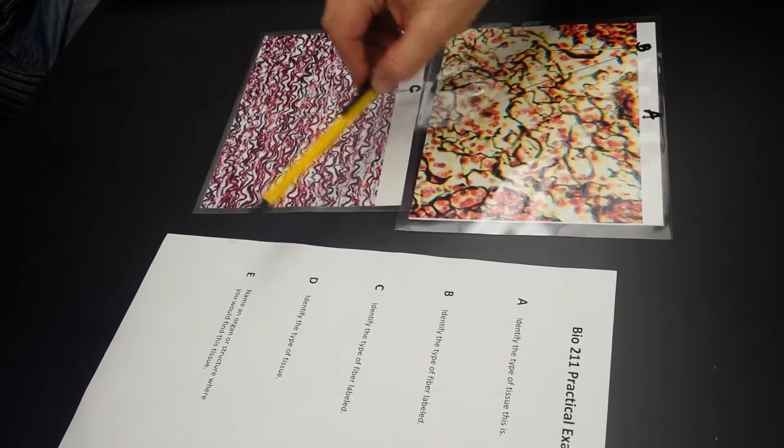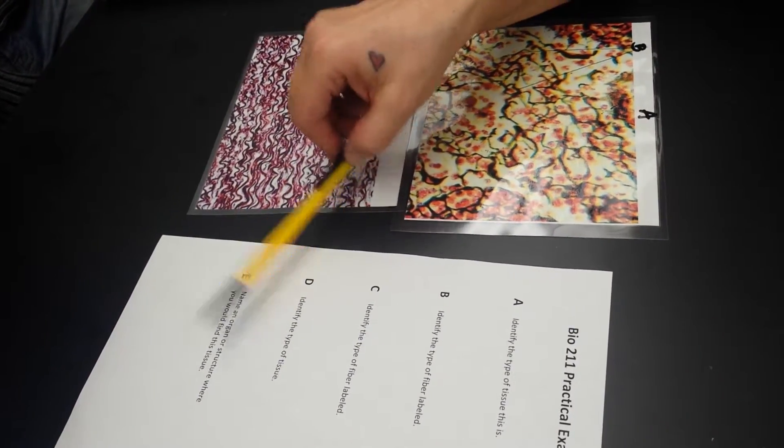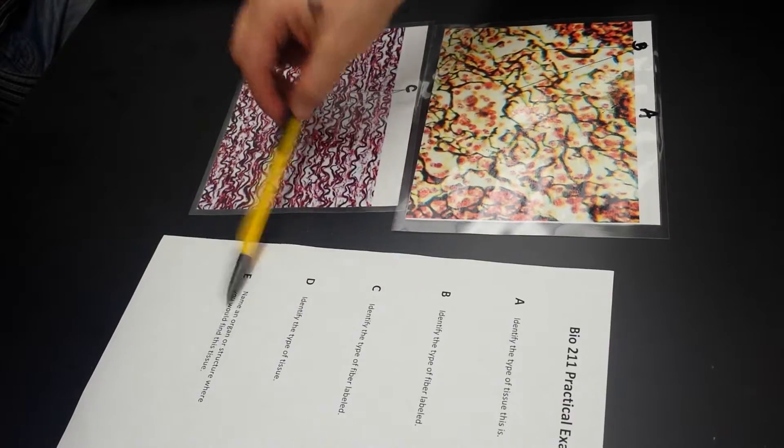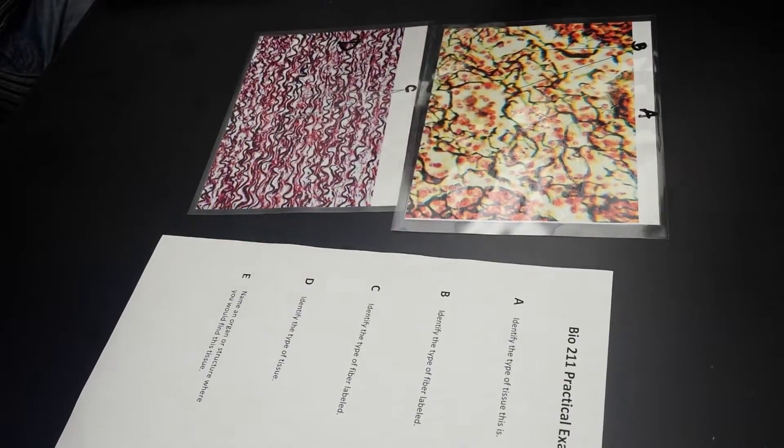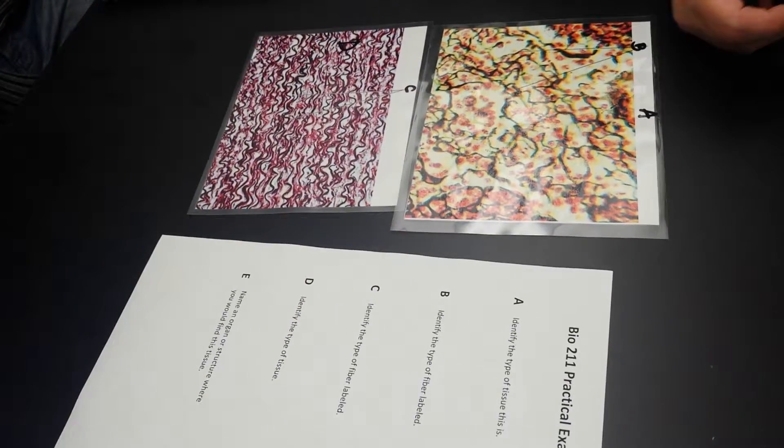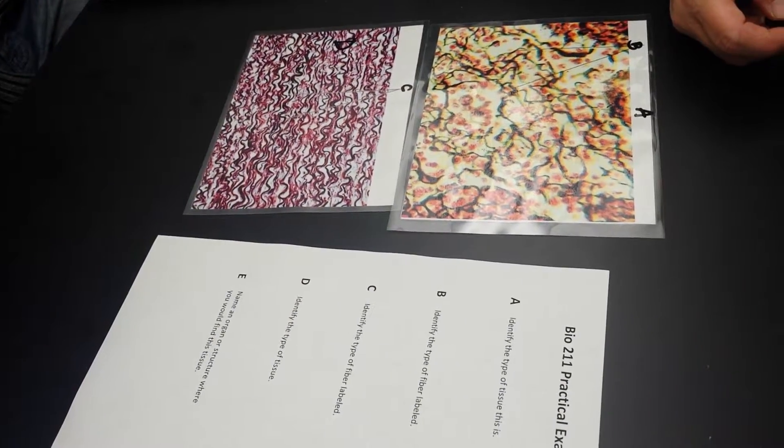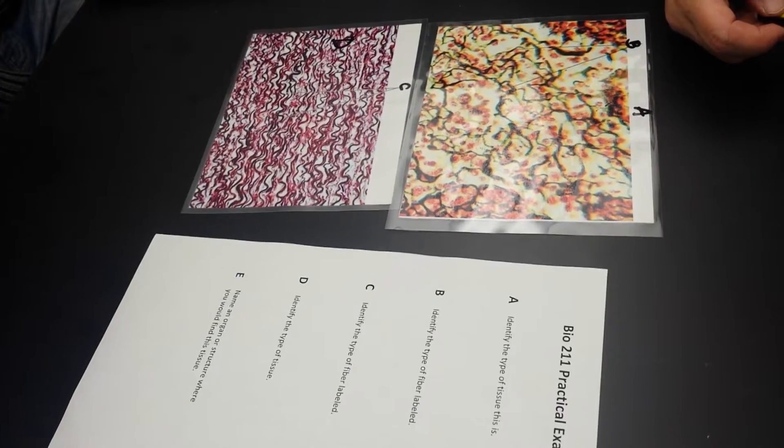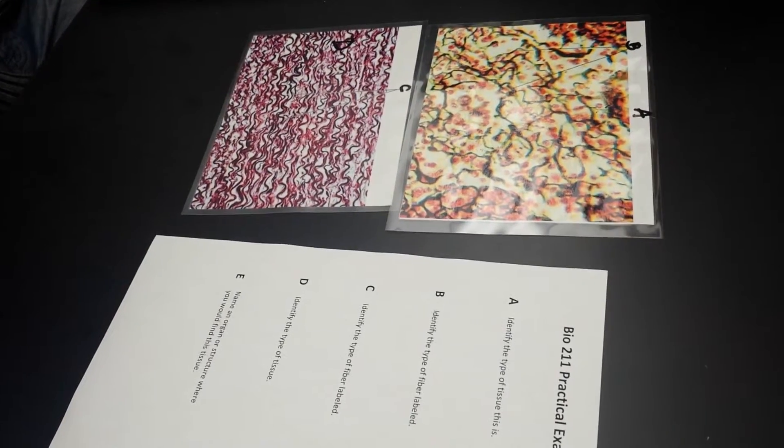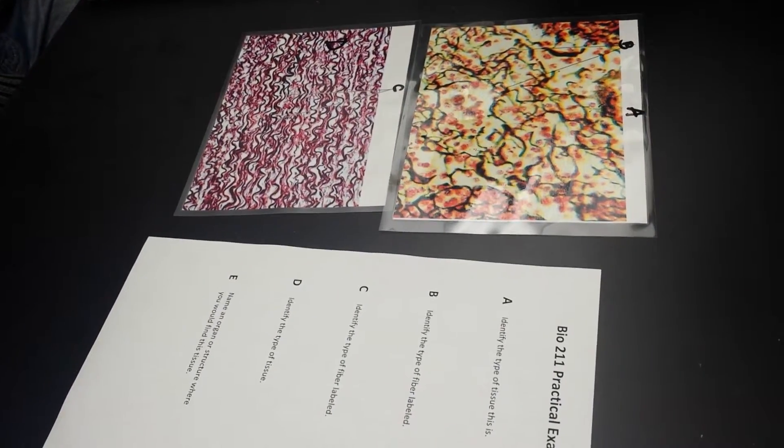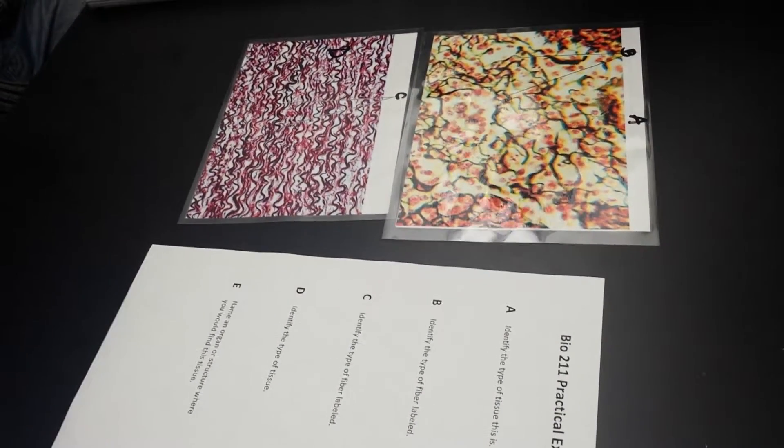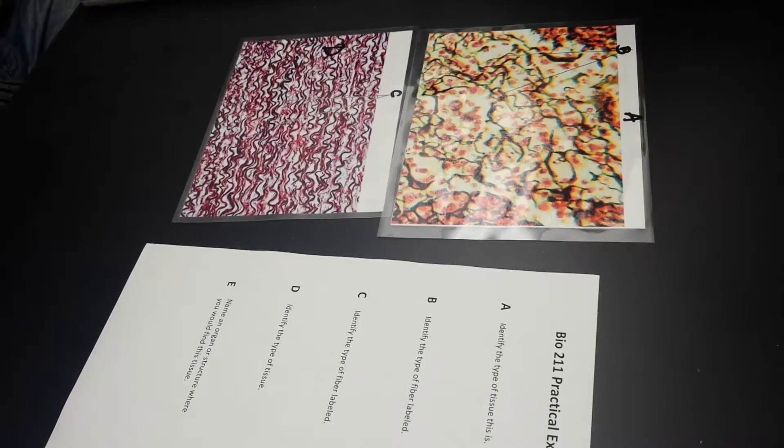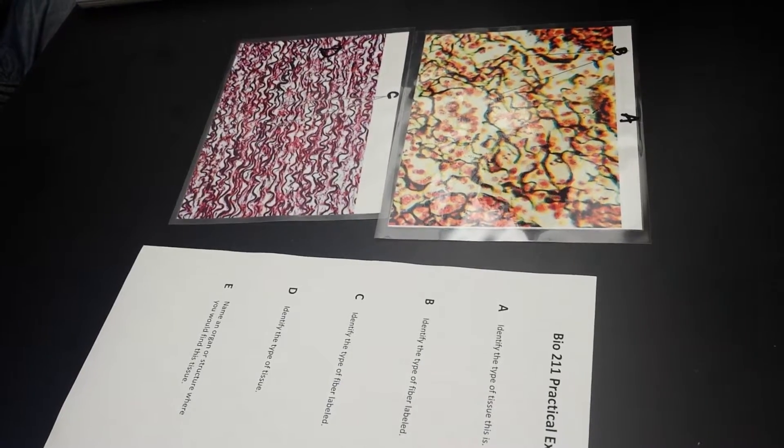And then E says name an organ or structure where you would find this tissue. What are you going to say? Blood vessel. Right, exactly. Blood vessel. That's a good place. Aorta.